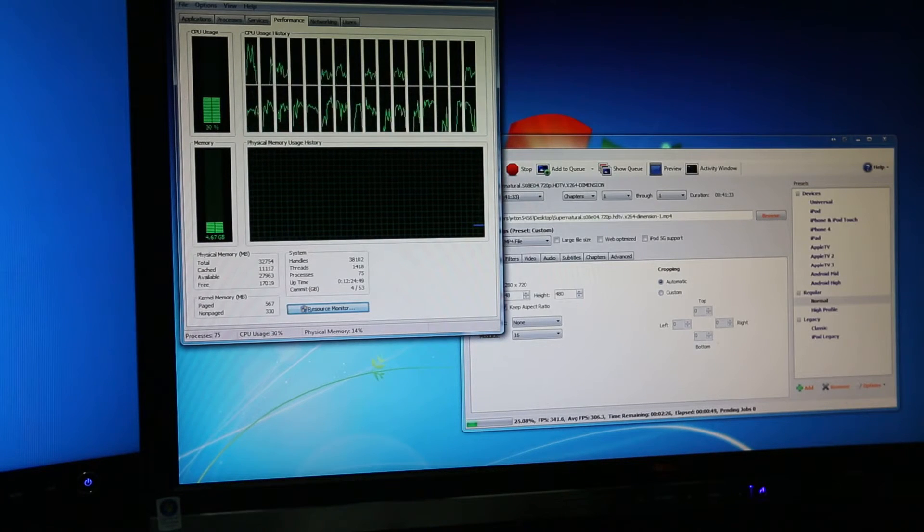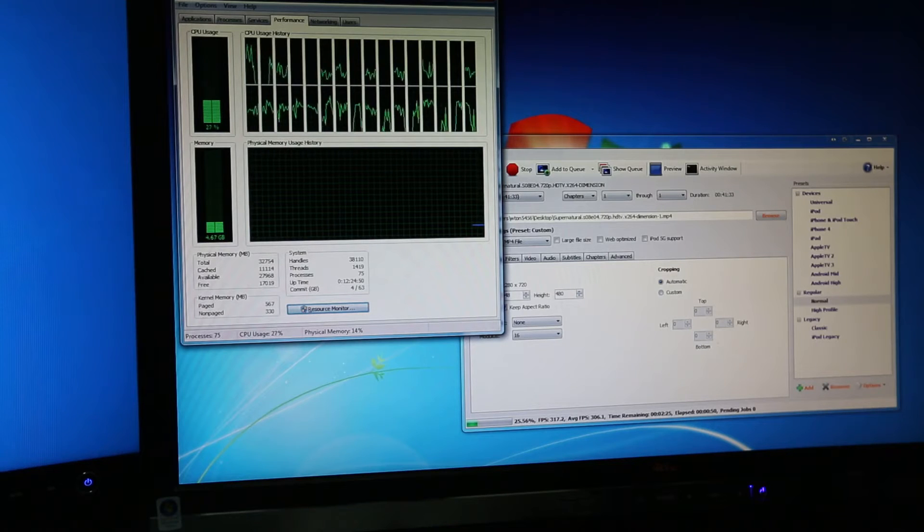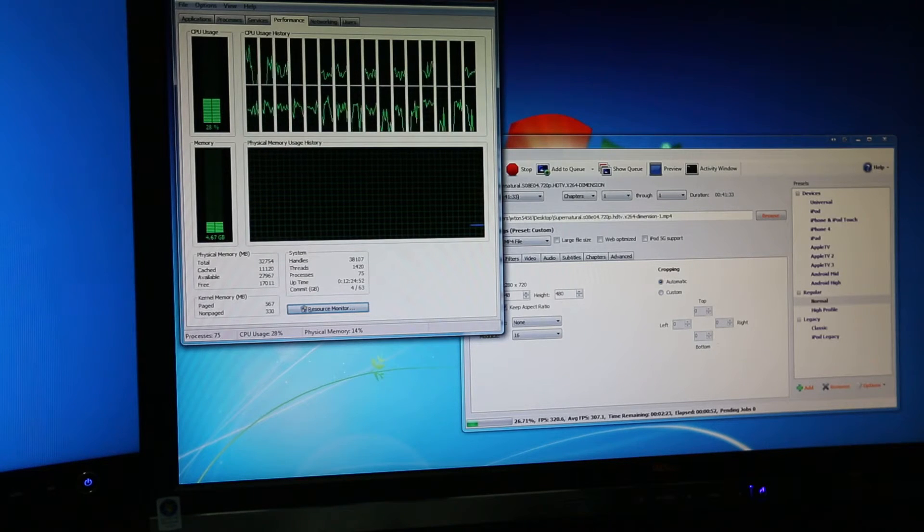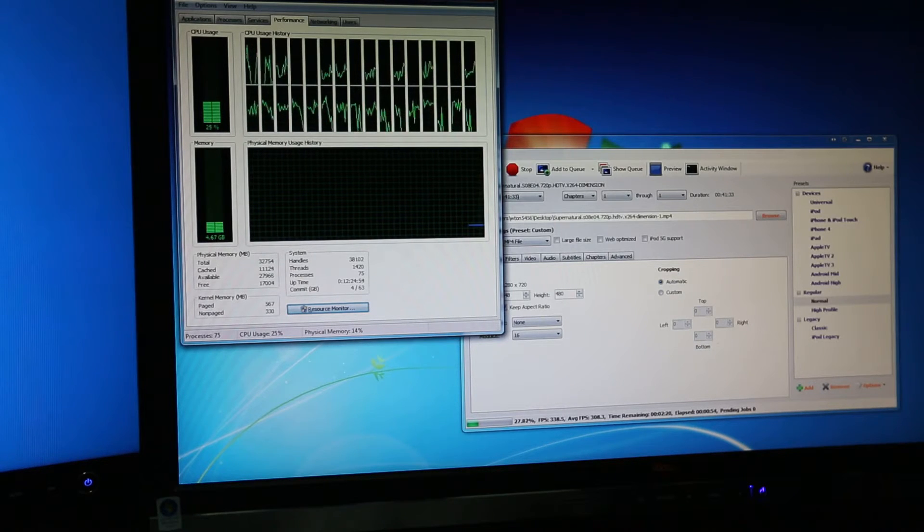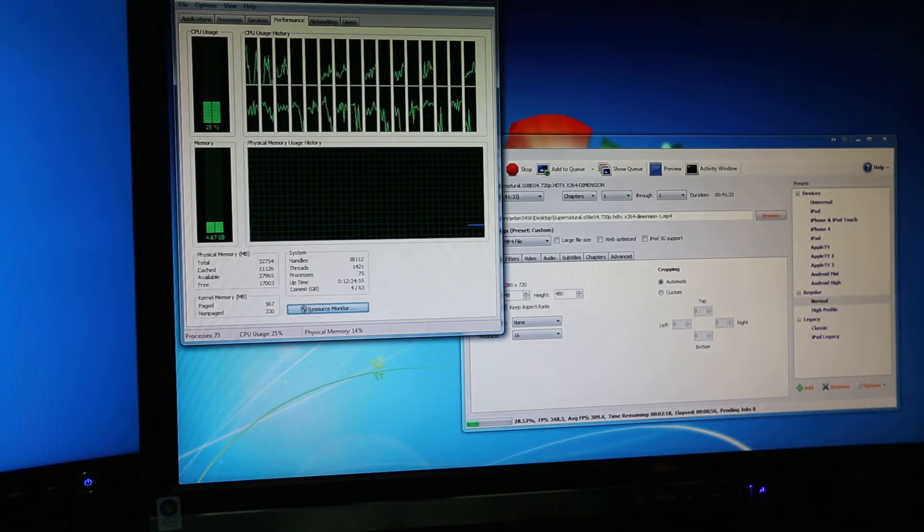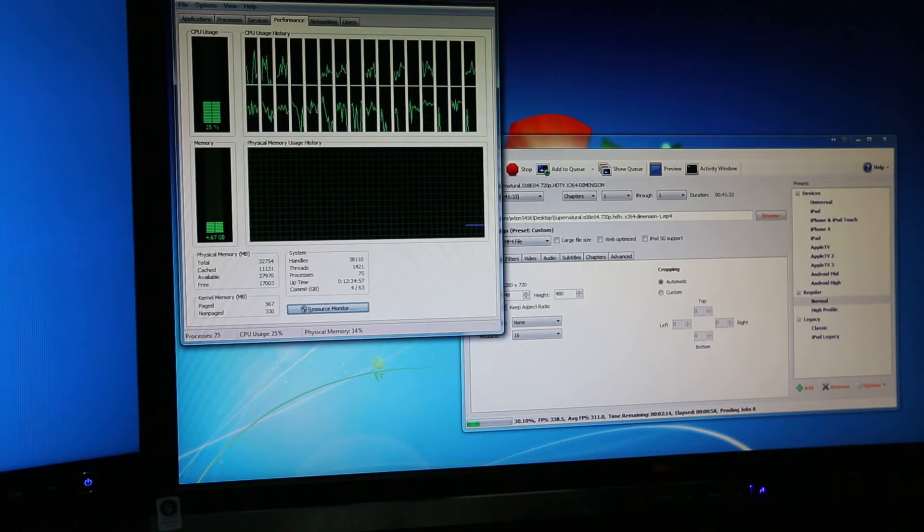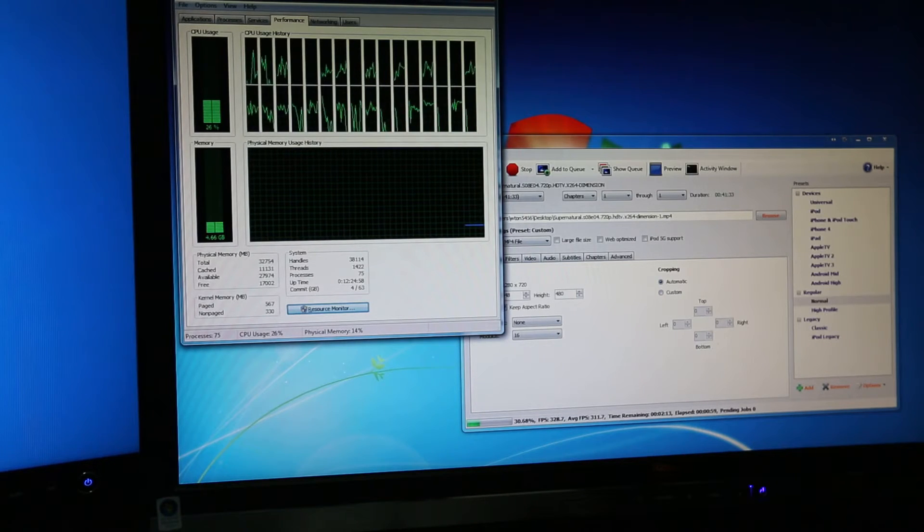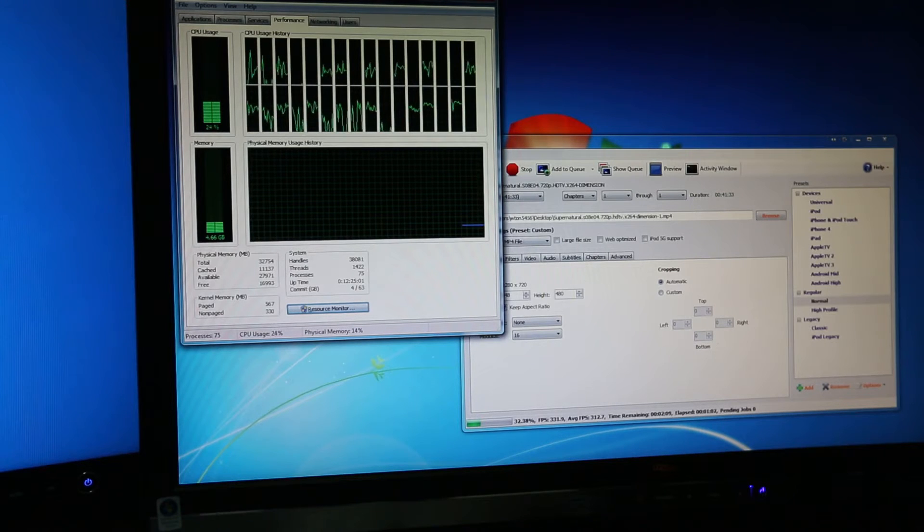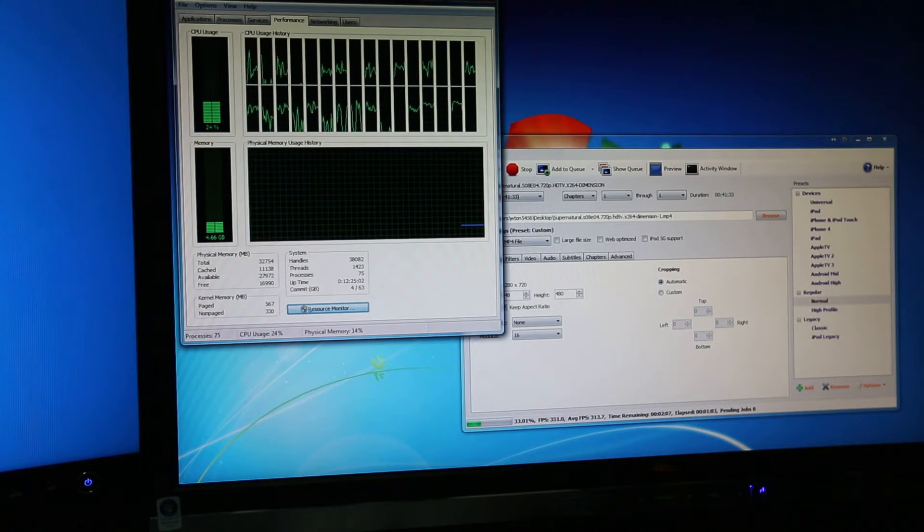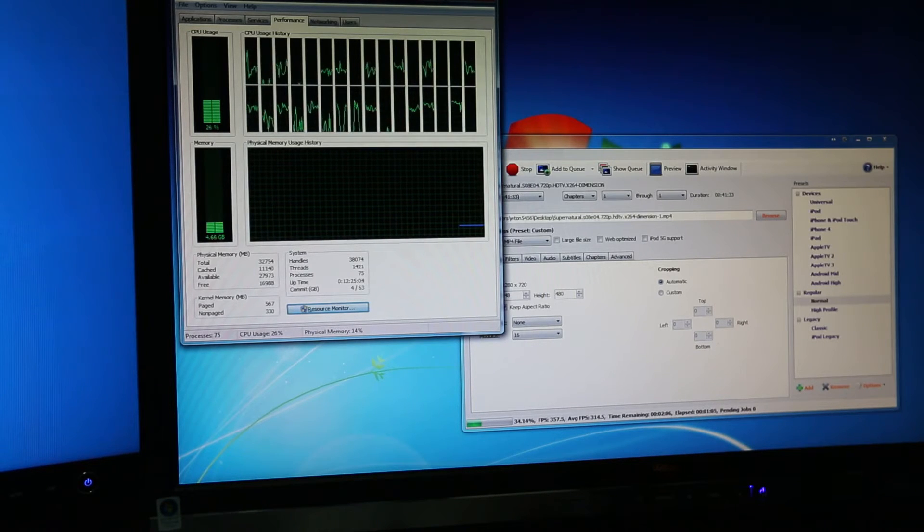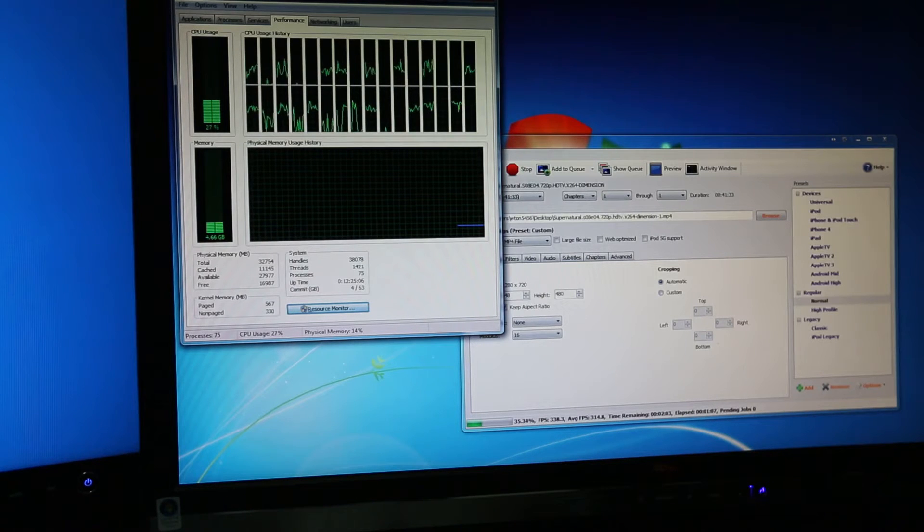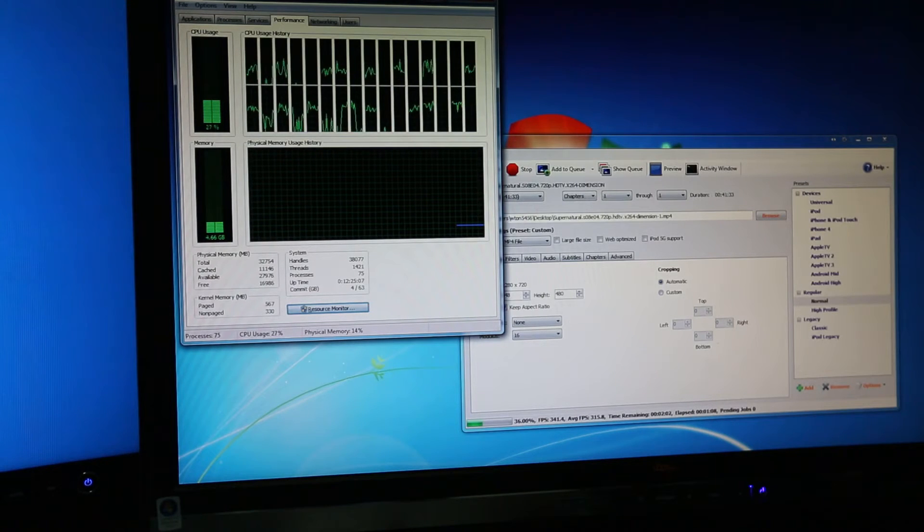So I'm using Dual Xeons, Xeon E5 2690, that's the exact model. I believe it's 2.9 gigahertz and it turbos up to 3.8 gigahertz at max. And it's the Sandy Bridge E processors.